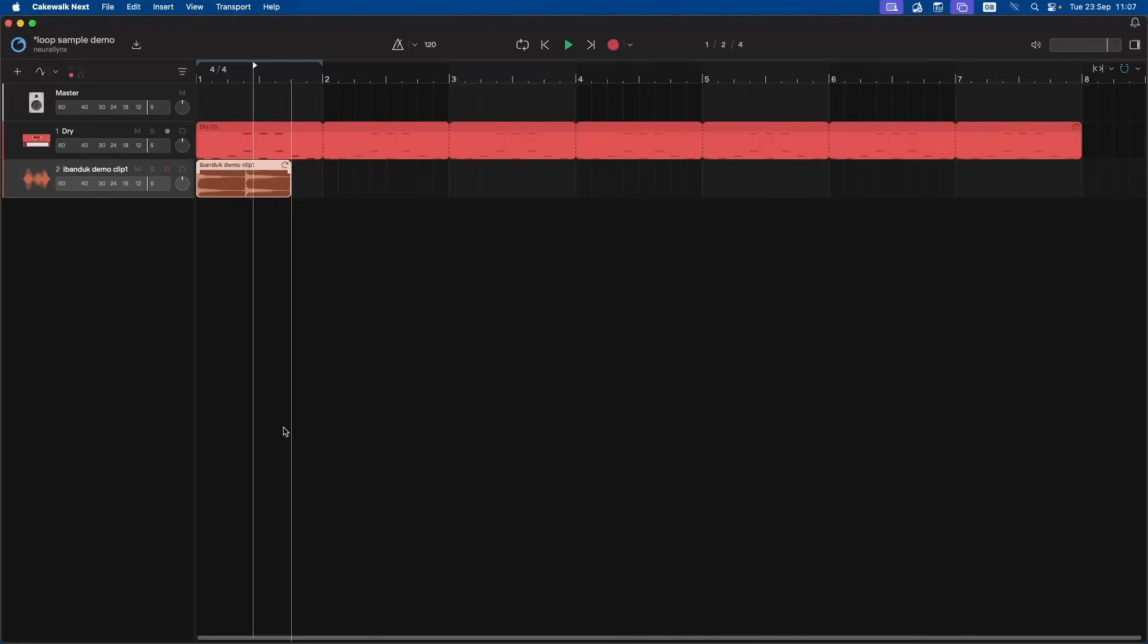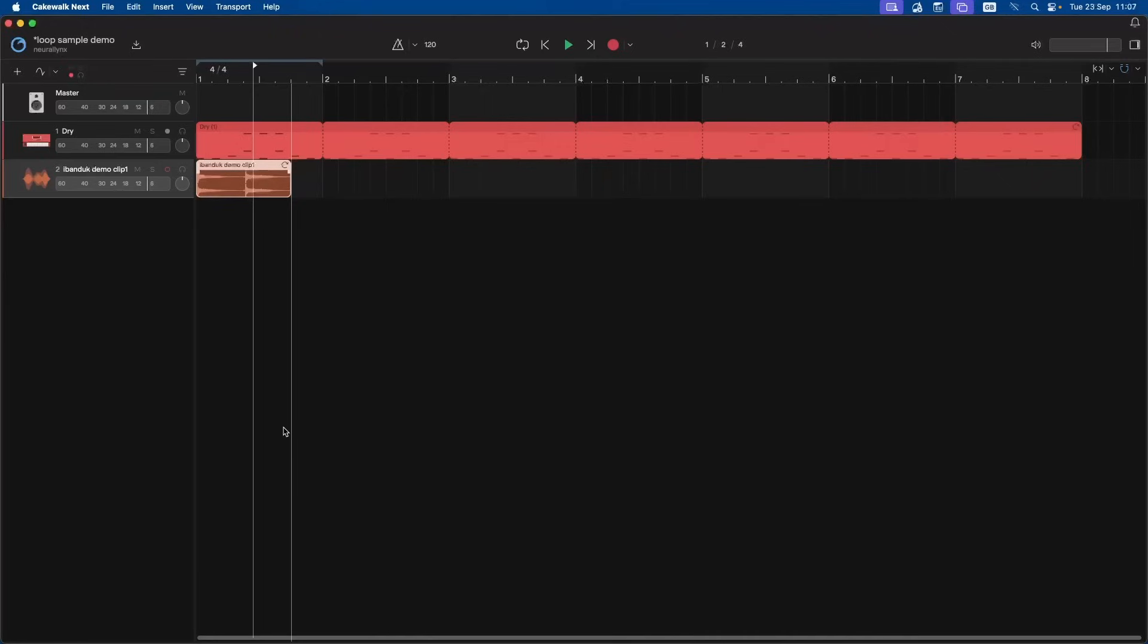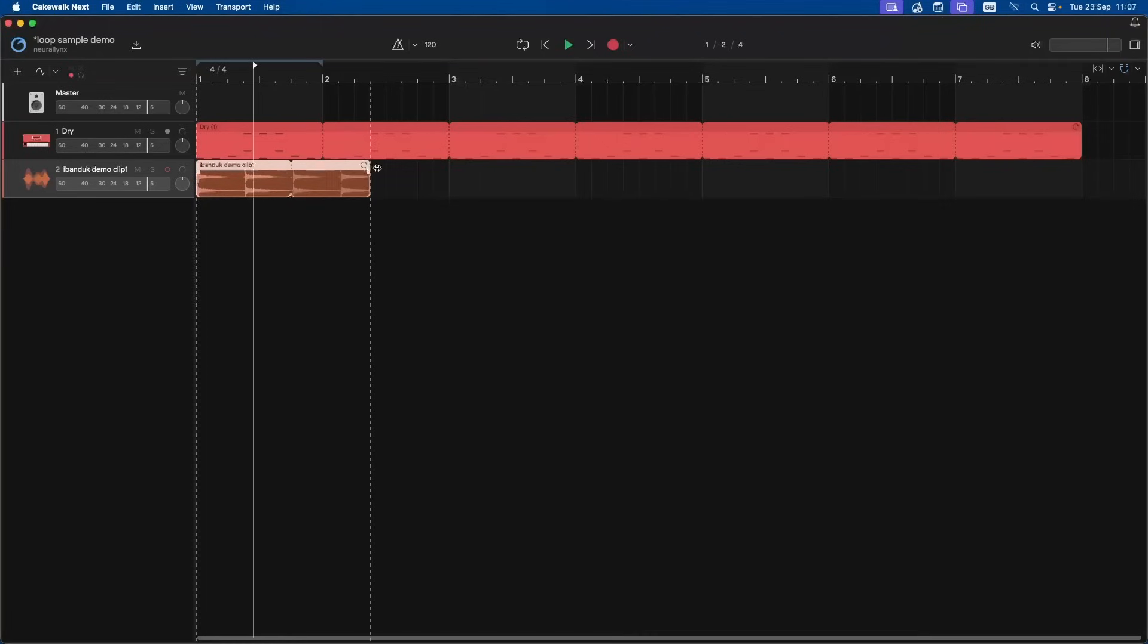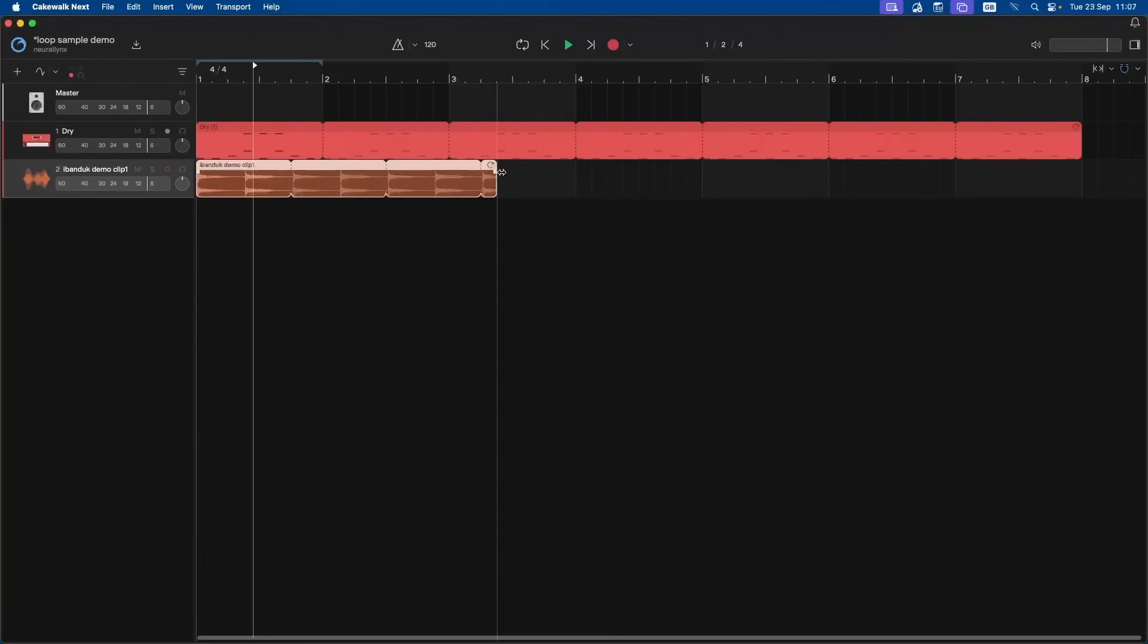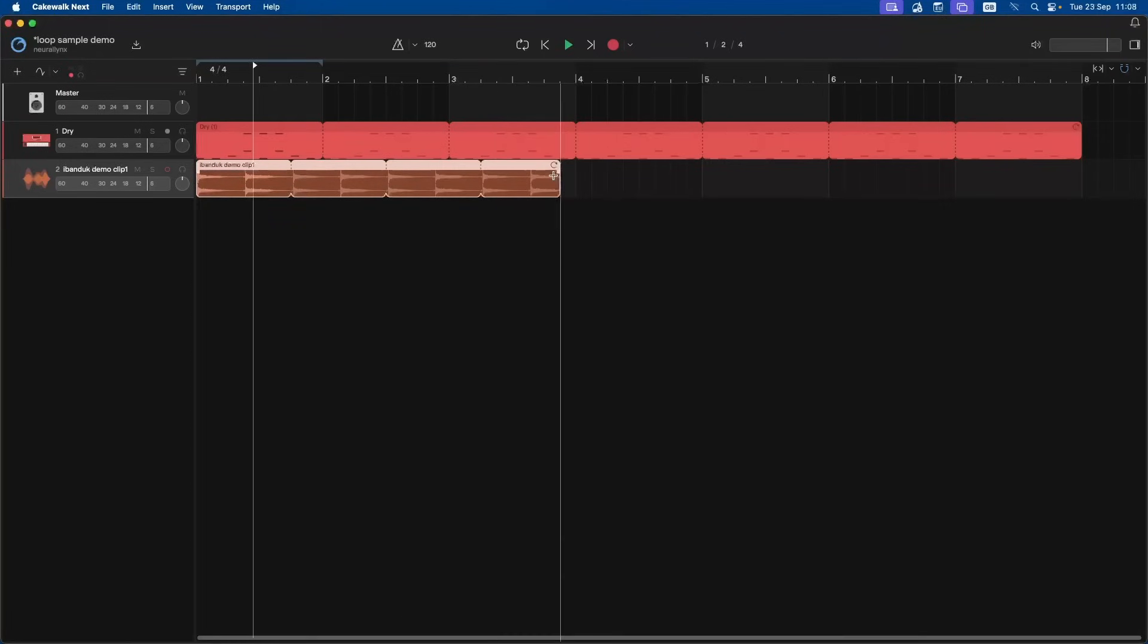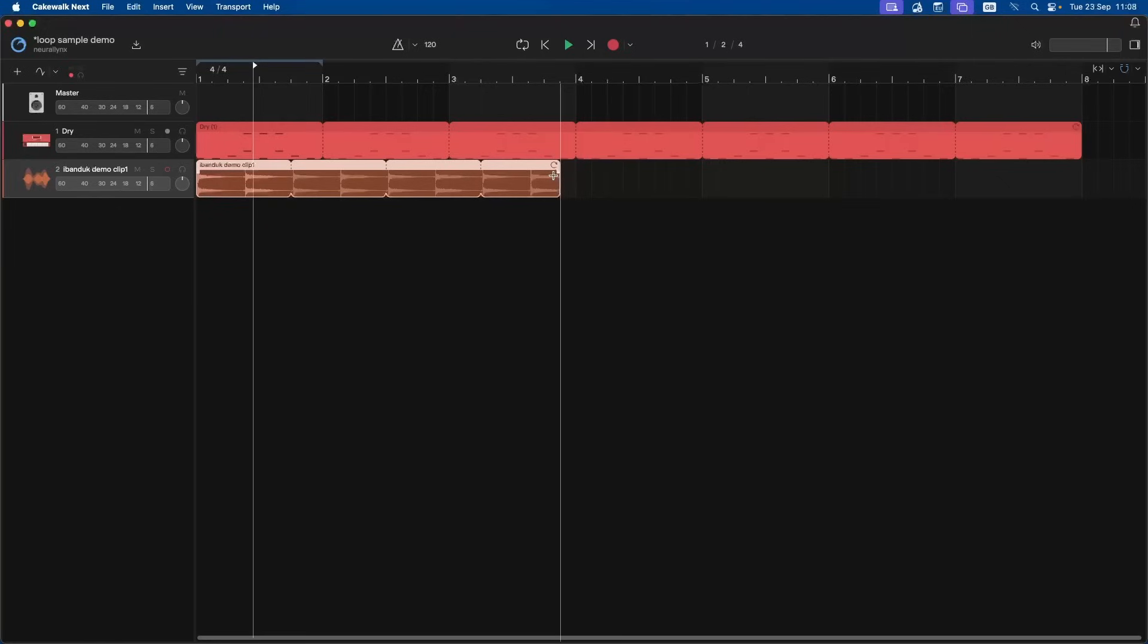Then move the mouse cursor over the loop icon at the top right of the audio sample so the mouse cursor turns into a two-headed arrow. Then press the left mouse button and drag right. A dotted vertical line will appear at the end of each loop.